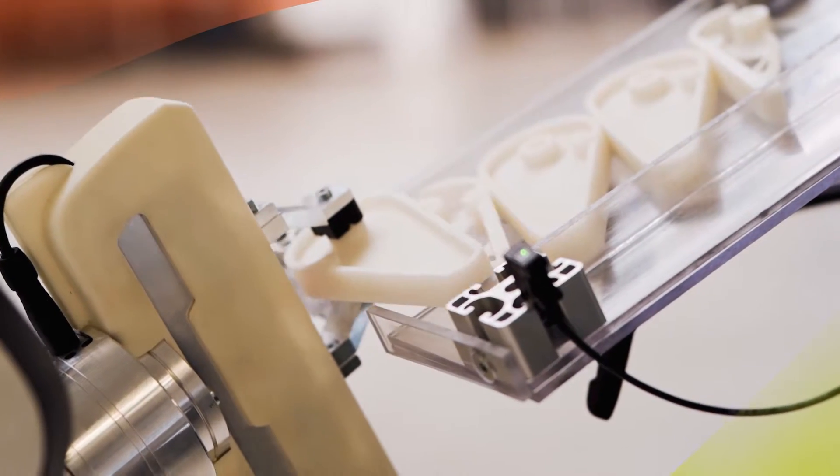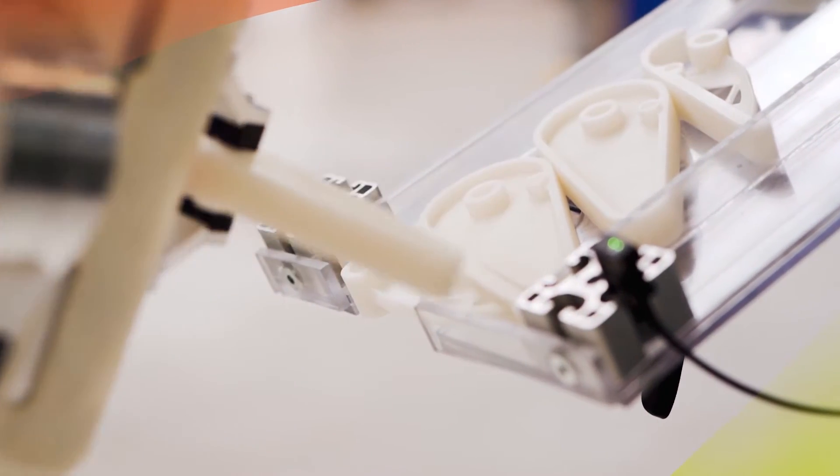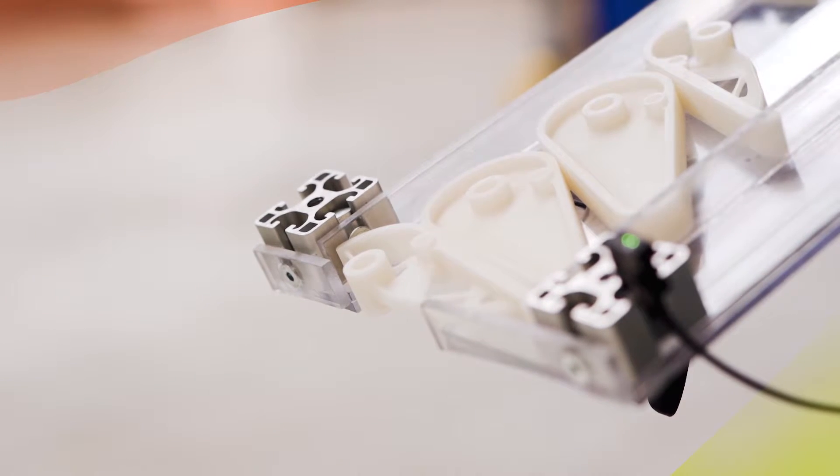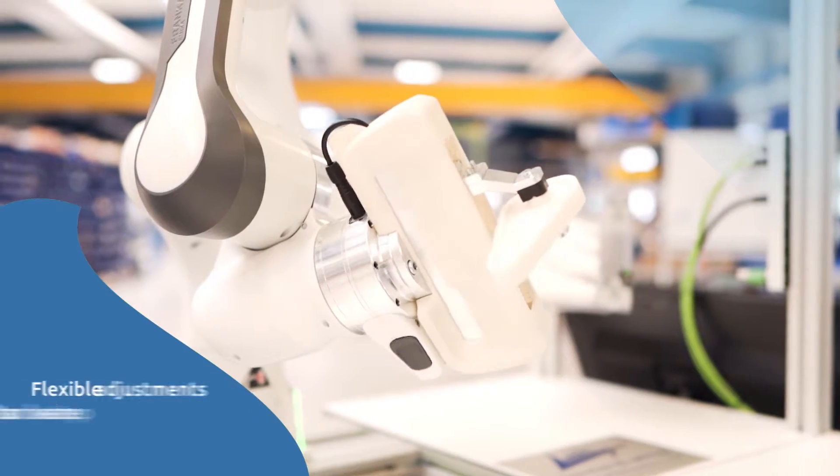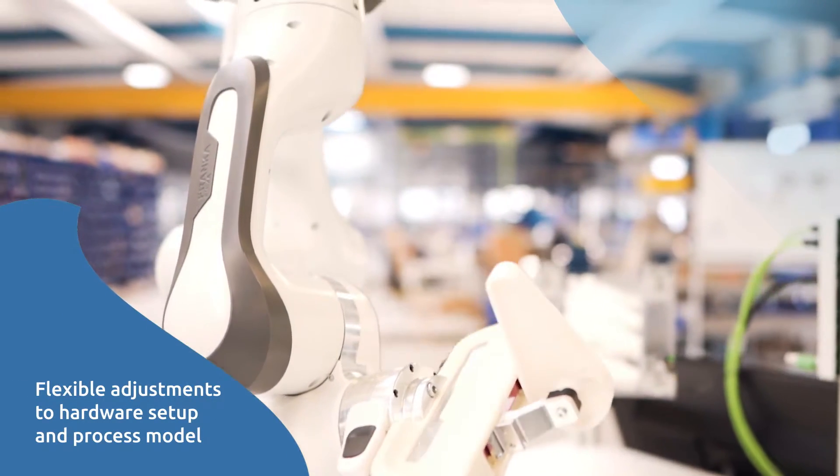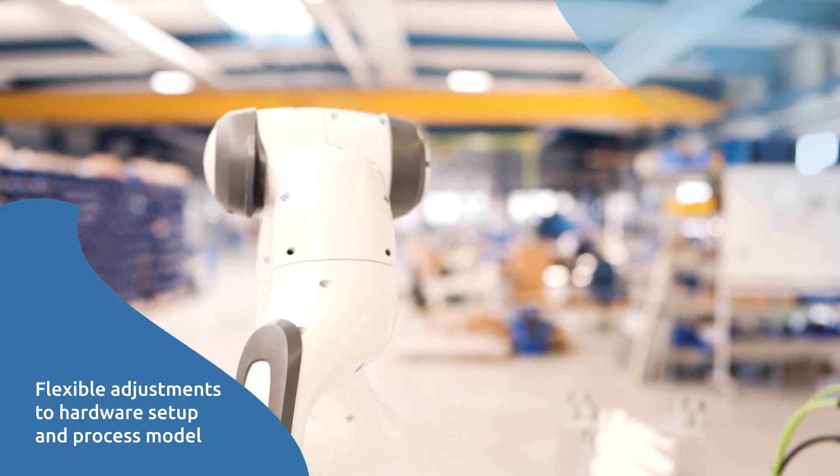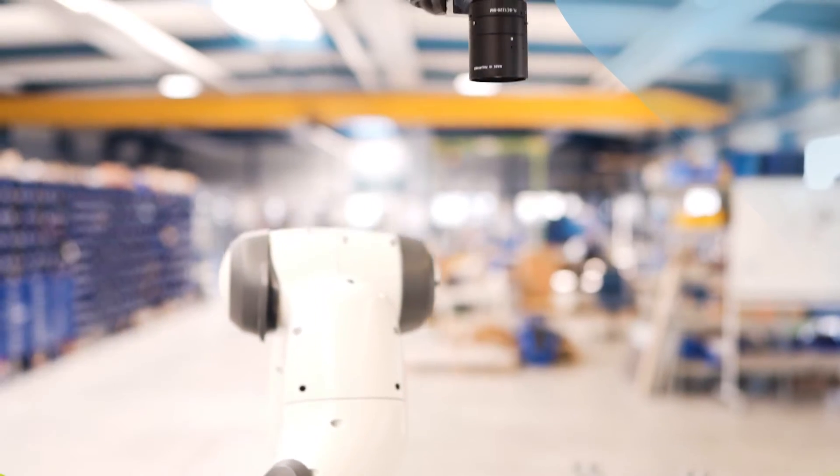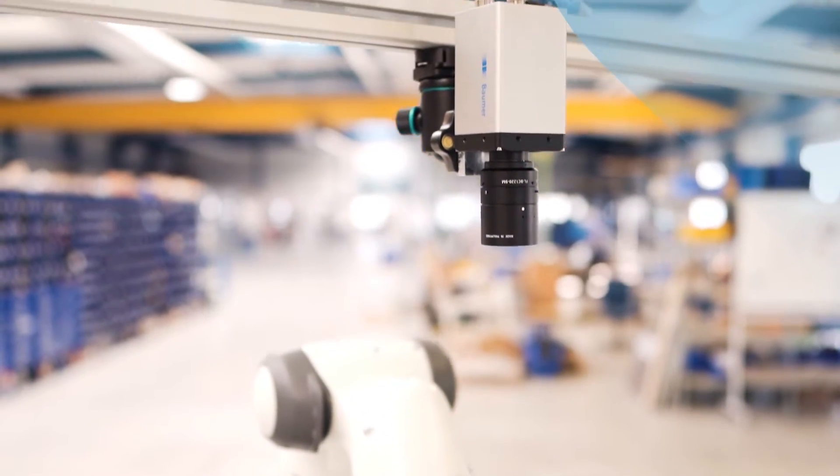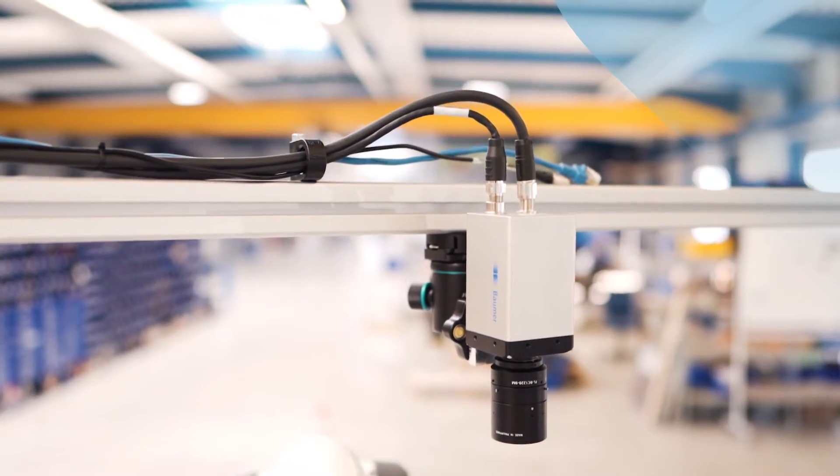Our IT-driven integration and deployment approach enables flexible adjustments to both hardware setup and process model. We illustrate the ease of hardware changes with the switching of a camera.